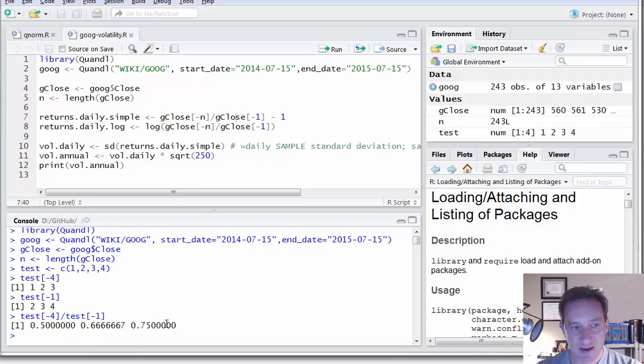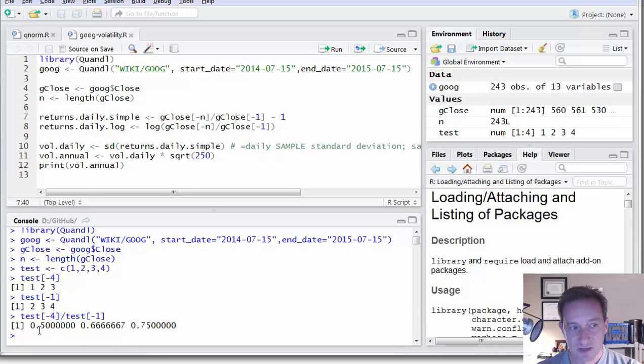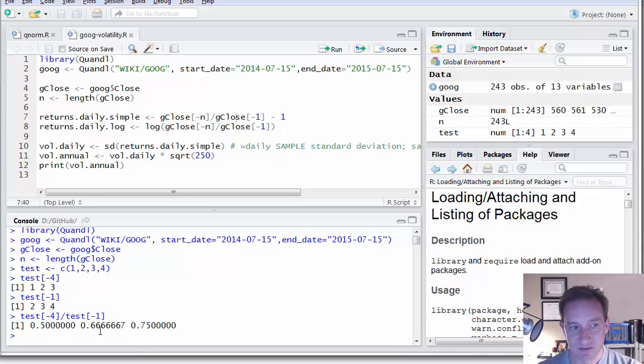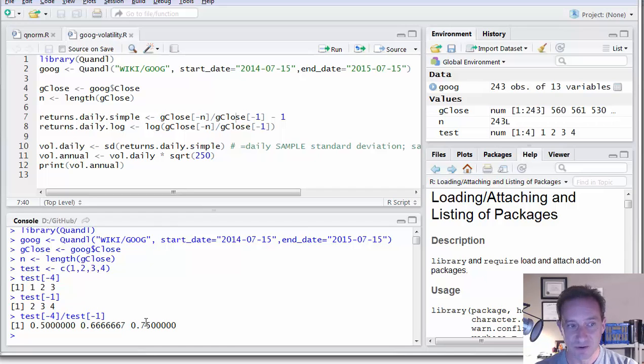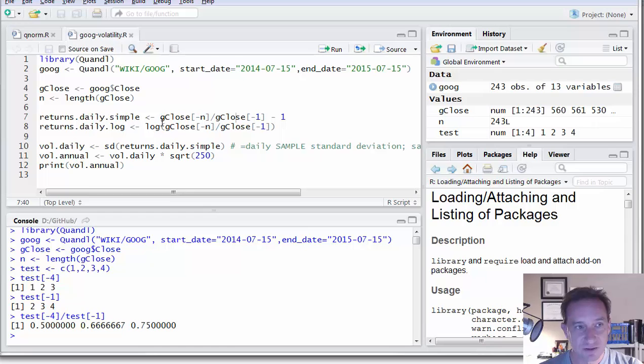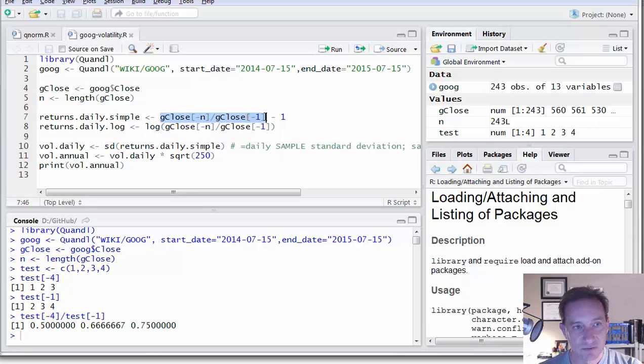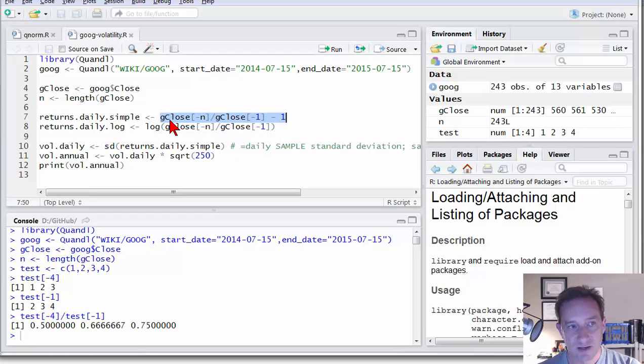So I get back three returns here on this test vector where this first return is the one divided by the two, or 0.5. The second one is the two divided by the three, or two thirds, and the third is the three divided by four, or three fourths.